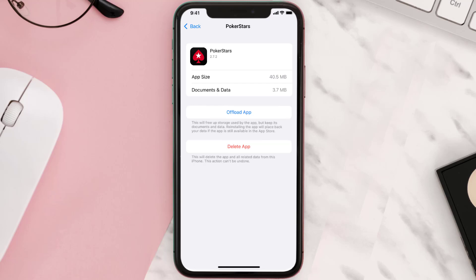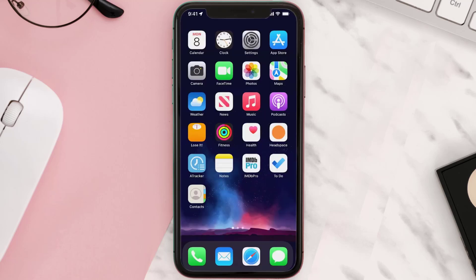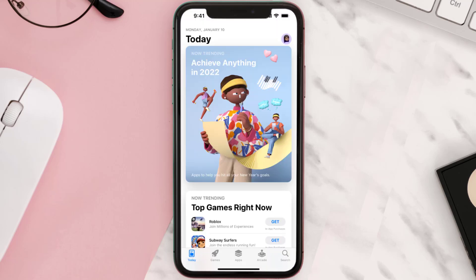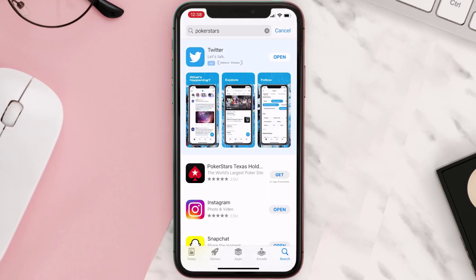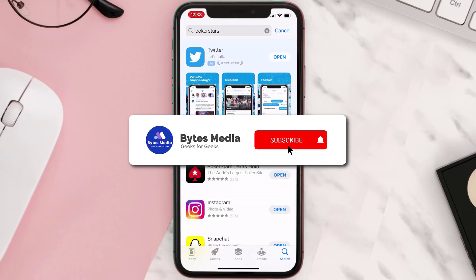Follow the on-screen instructions to navigate all the way to the app page. Once you're on this screen, tap on Delete App to uninstall the app from your device. Once uninstalled, open up the App Store and search for the app, then click on the Get button to install it back on your device. Hopefully this will fix the issue.